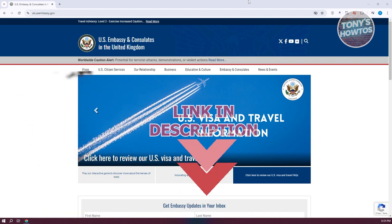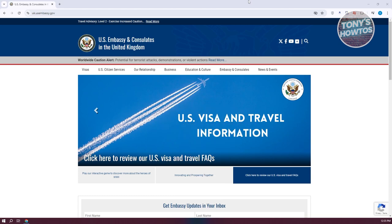The easiest way for you to book your U.S. visa from the U.K. is to visit the following website, which is uk.usembassy.com — the U.S. Embassy and Consulates in the United Kingdom.